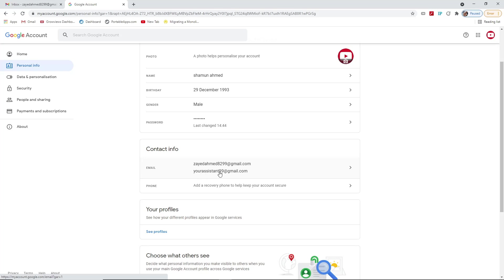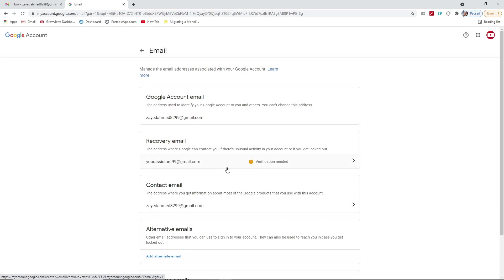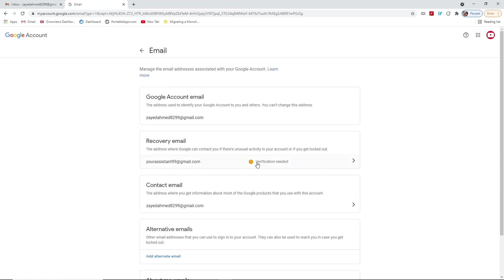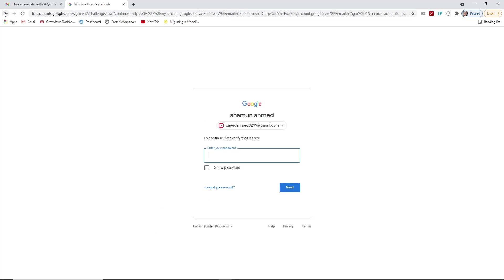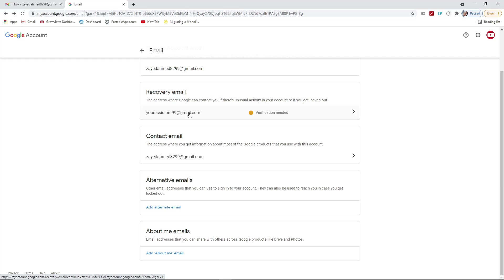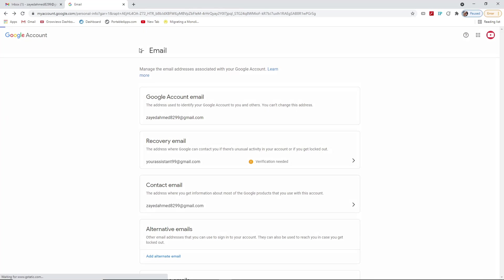In the 'Contact Info' section, you can see your primary email. Beside it is your recovery email. If you want to change your recovery email, press on it. Google will require verification — it will ask for your password to make these changes. After changing the recovery email, you need to log in to that email address and confirm it. I'll show you in another video how to confirm the email address.